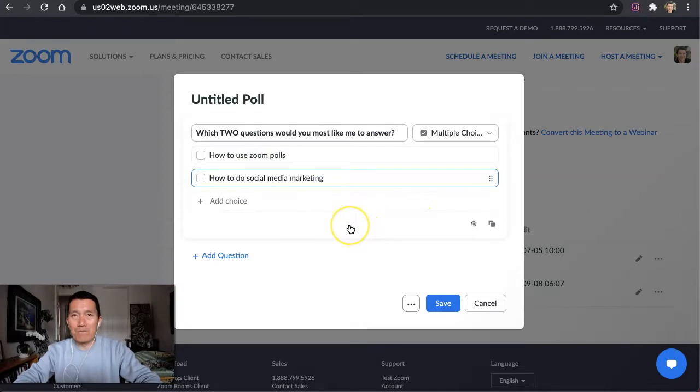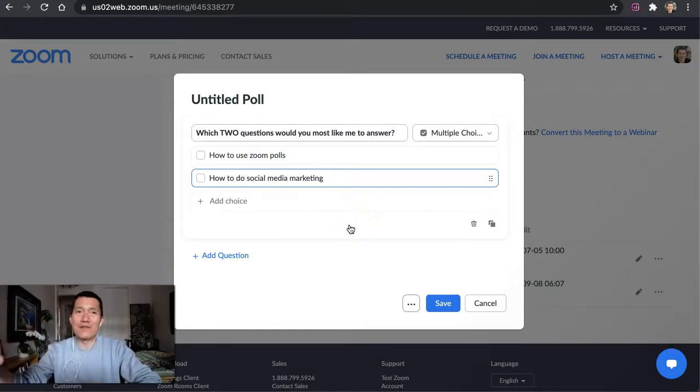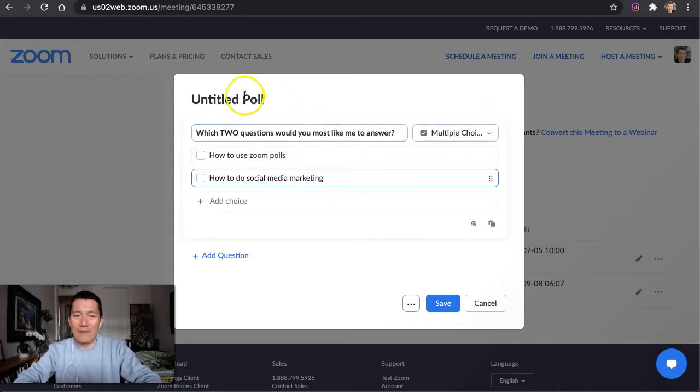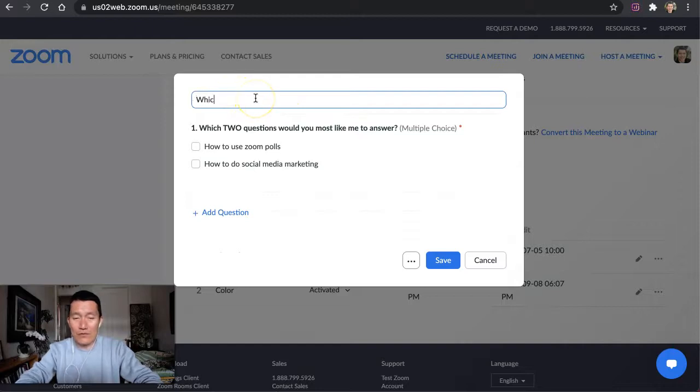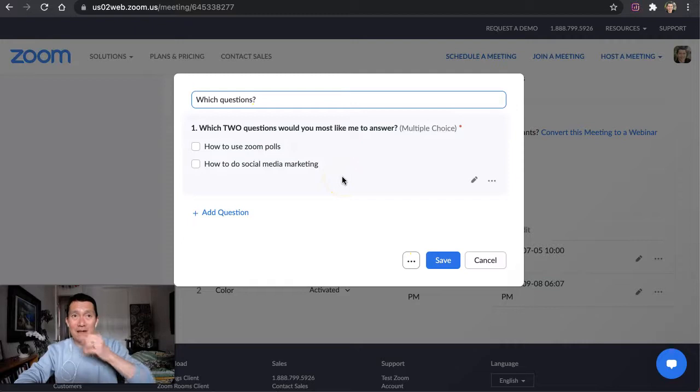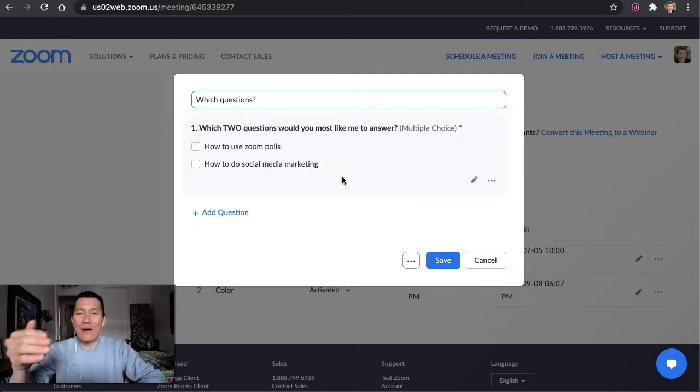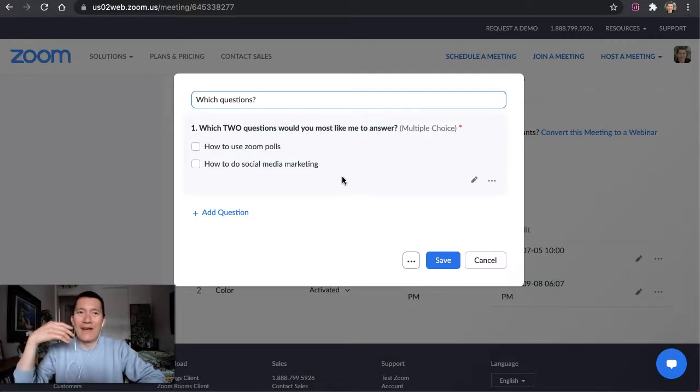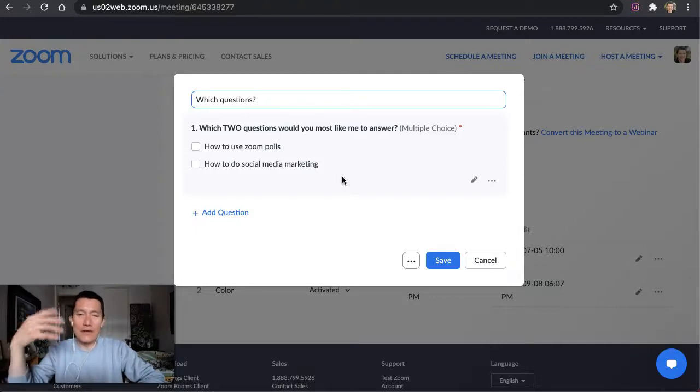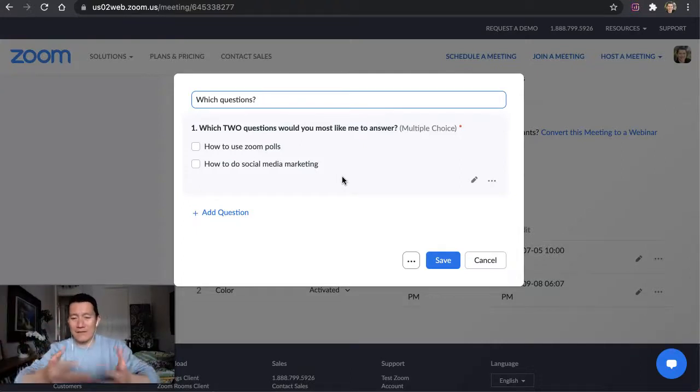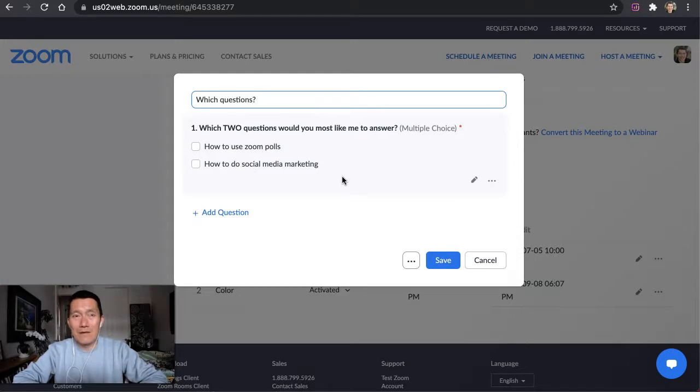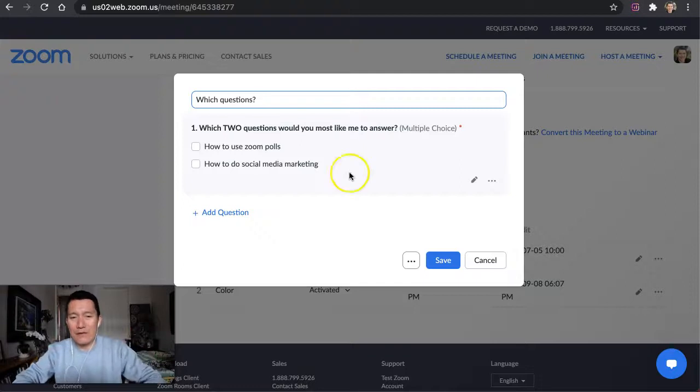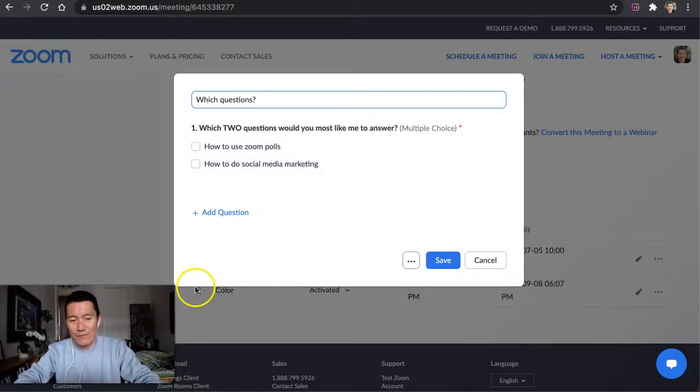And then the nice thing is if they vote on the questions they want you to answer, whether it's one question or two questions or whatever you decide here, make sure to name the poll. By doing this, you essentially have the approval of your attendees to address the most popular questions because they will see what the results are, and that makes it easy for you as the facilitator or teacher to say, we're going to answer these two questions, and then we'll answer more if there is time. So that's a nice way of using Zoom polls.